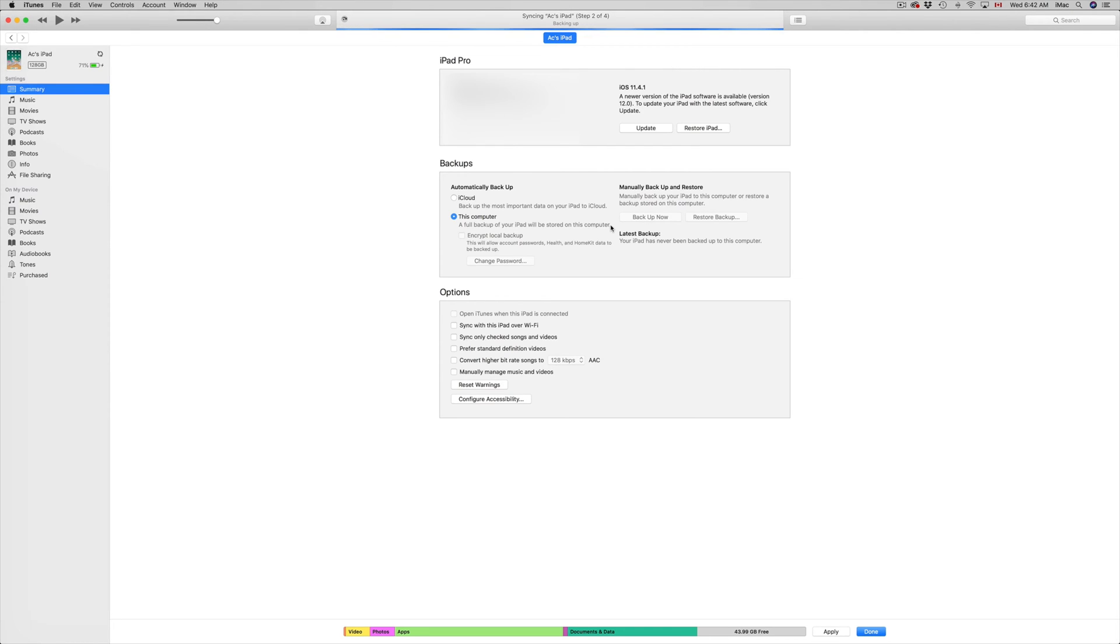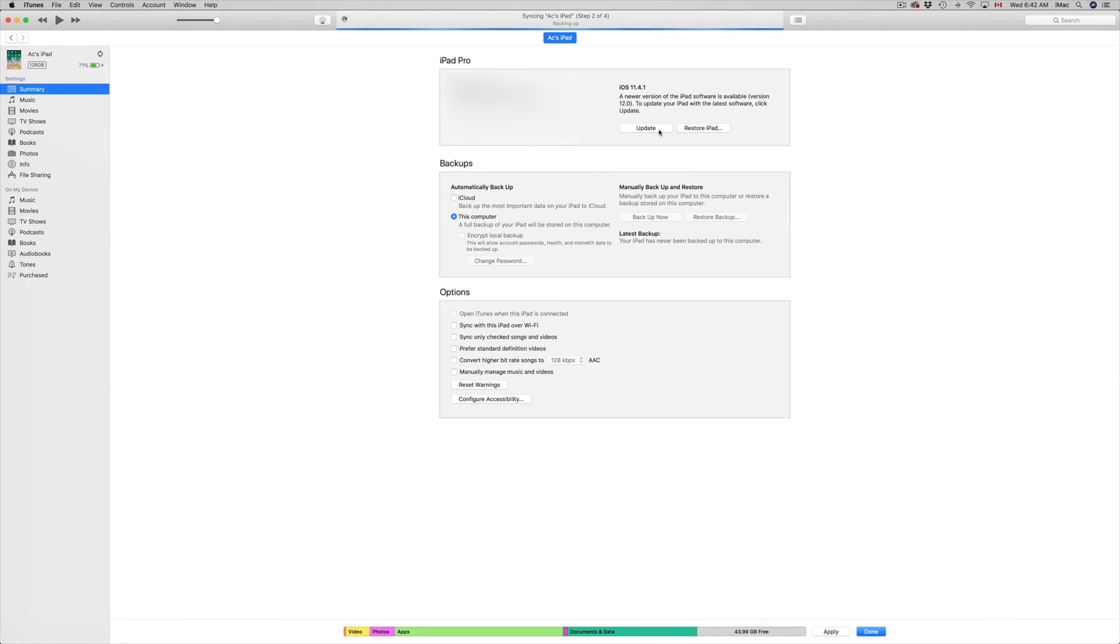And then up here, you guys will see that it says update. All we have to do is click on update. So that's going to be our second step. And we're just going to wait through it. But your iPad, iPhone, iPod Touch, once you guys click on update, it's going to download the update, then it's going to install the update.